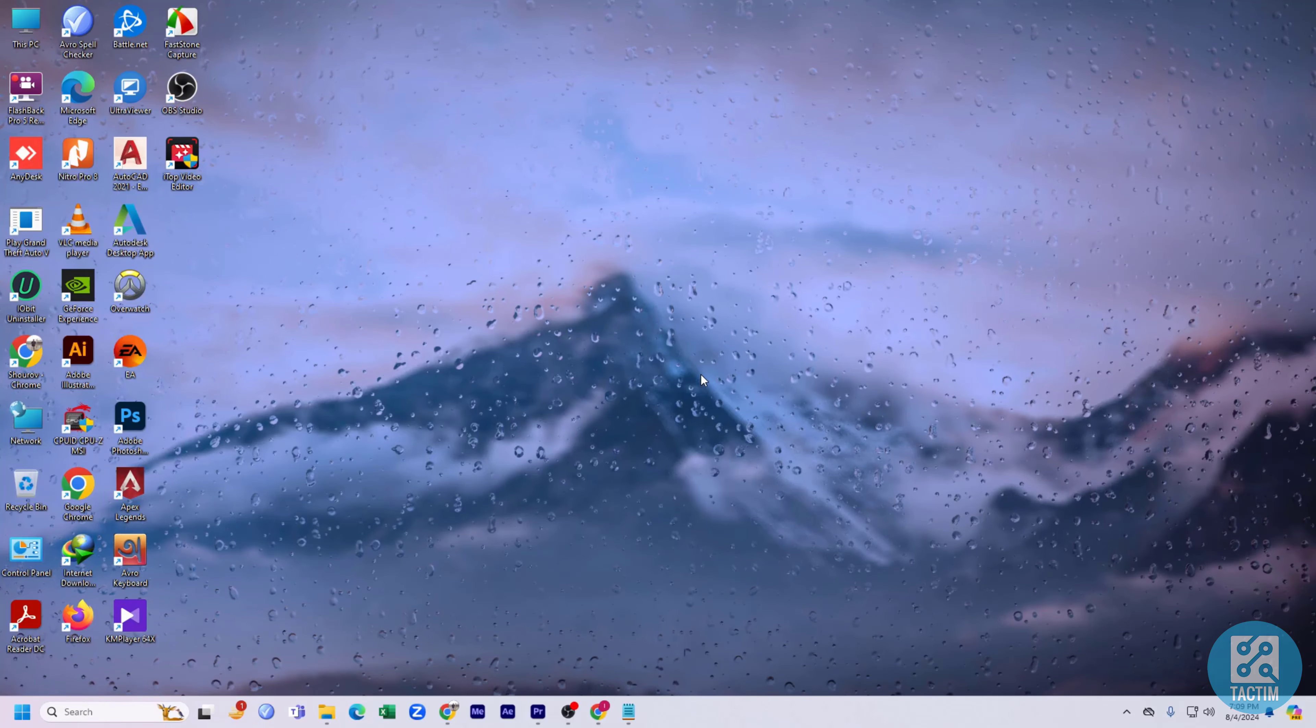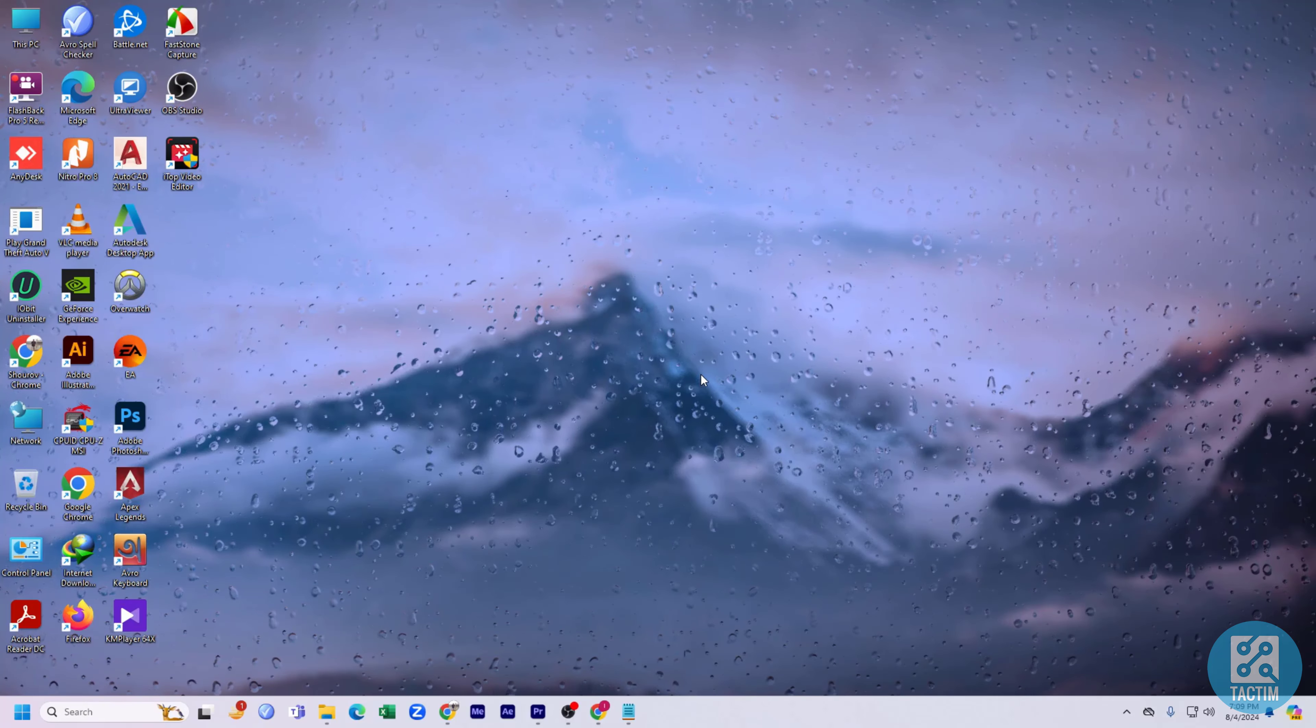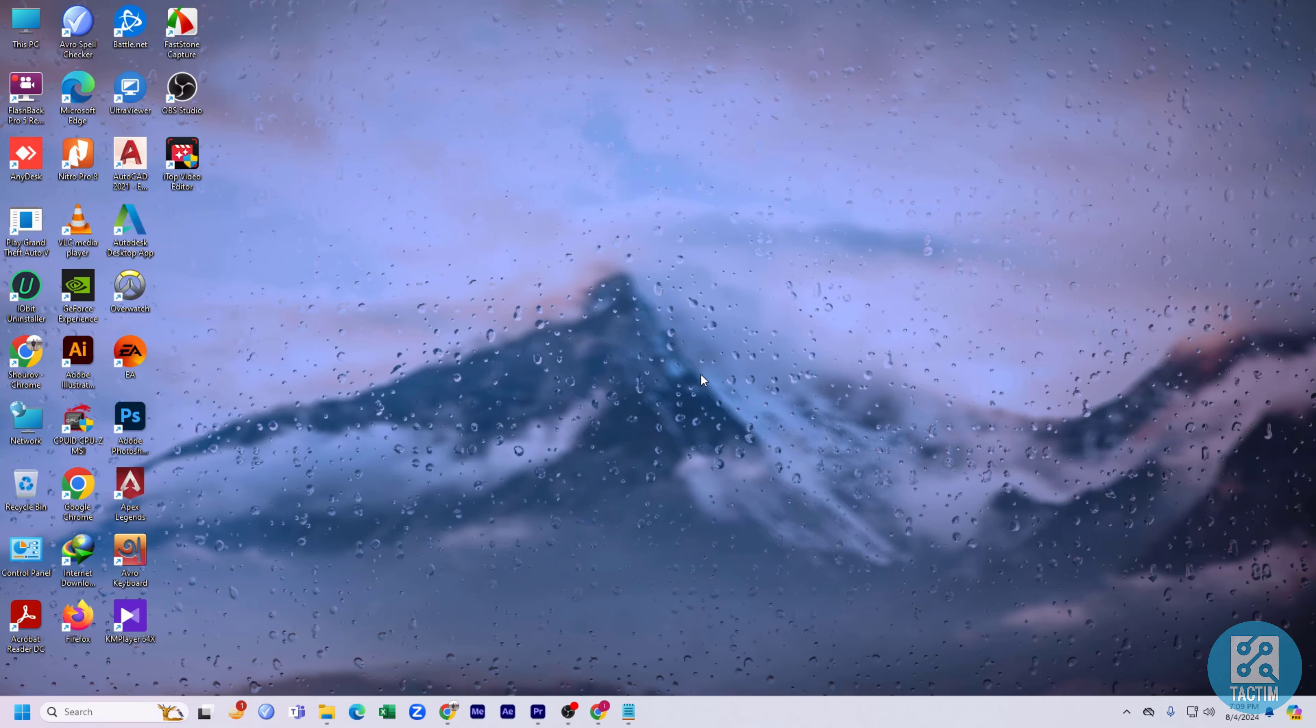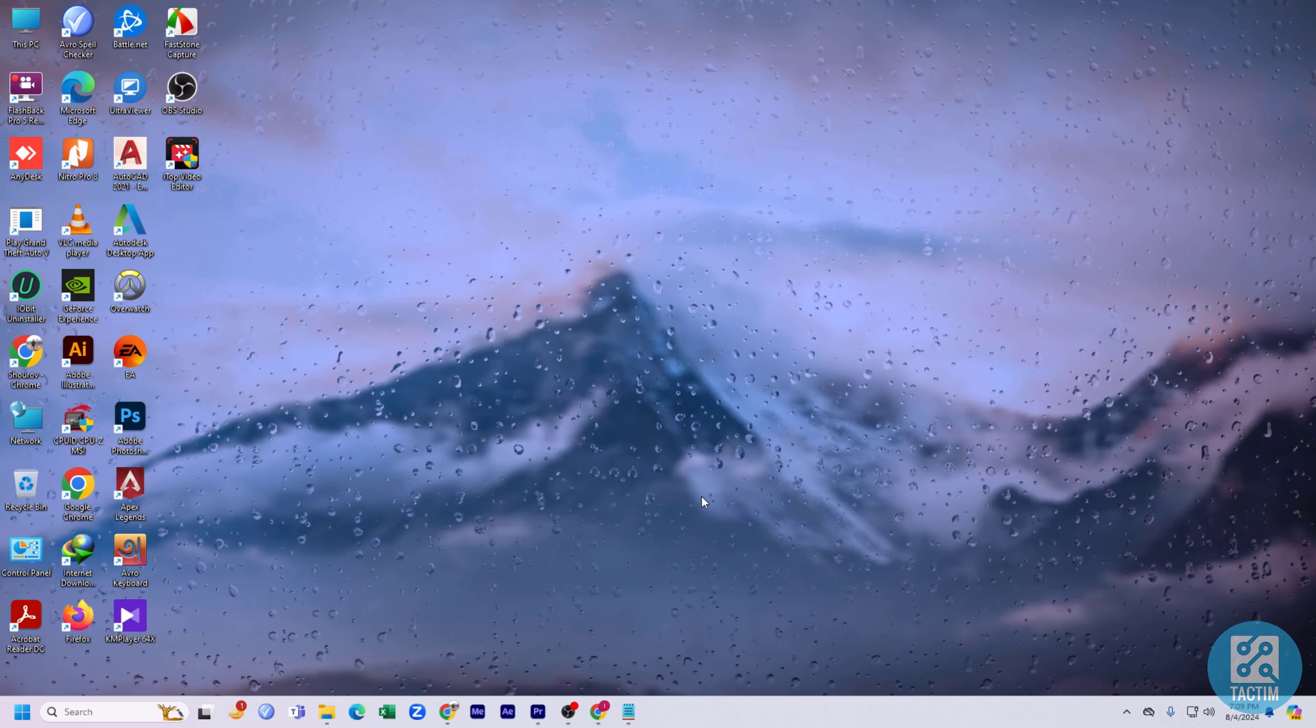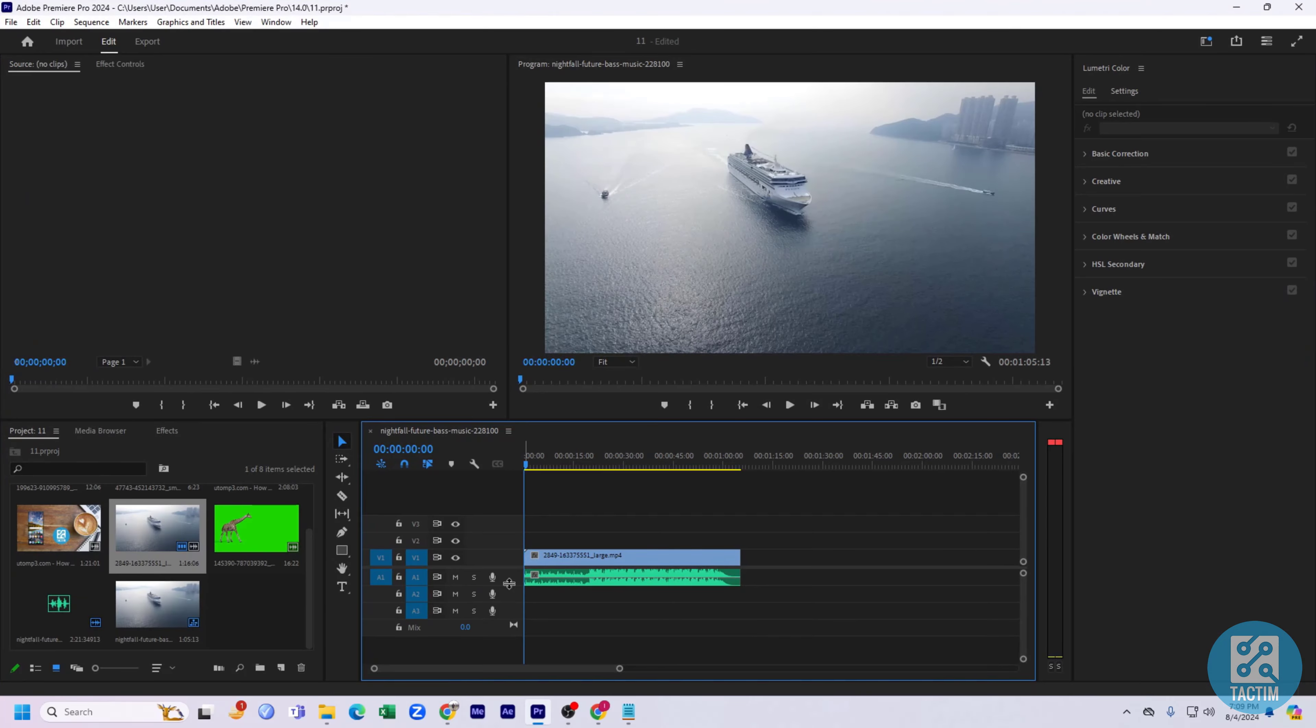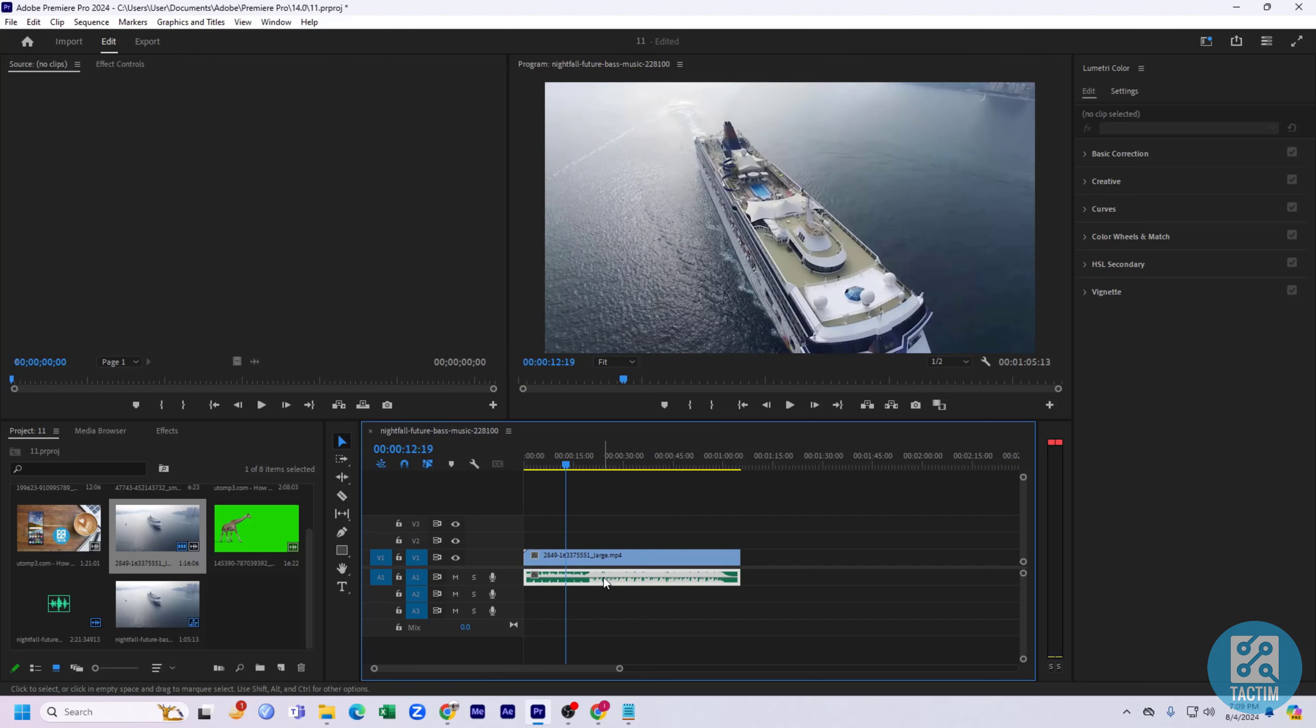Hello guys, welcome back to another video of Tag Team Channel. Hope you guys are having a nice day. In this video, I'm going to show you how you can adjust volume in Adobe Premiere Pro. Here you can see I have selected a volume for my clip.